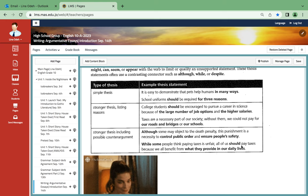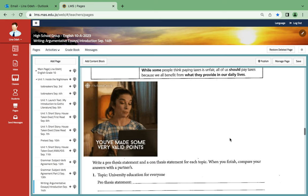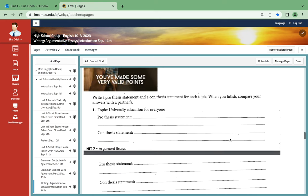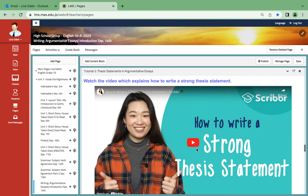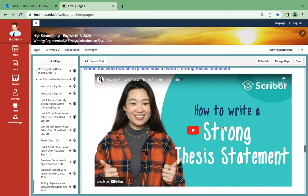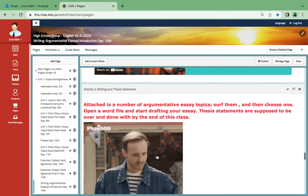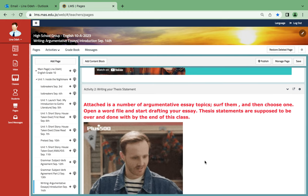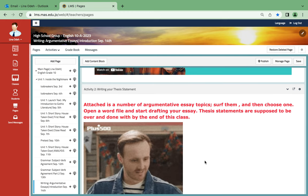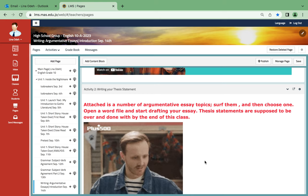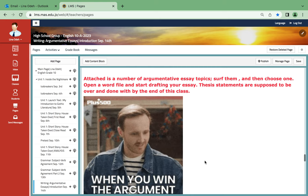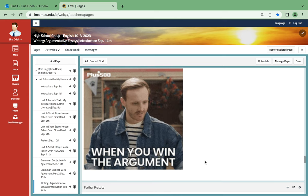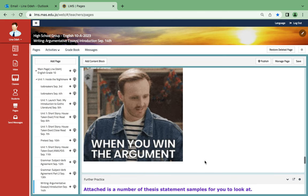Over here you will provide other examples for your own benefits. Another one is how to write a thesis statement; this video explains it all. If you click on the image over here, it will take you to a number of argumentative essay topics. Surf them and then choose one so you can start drafting your essay along with writing your thesis statement.